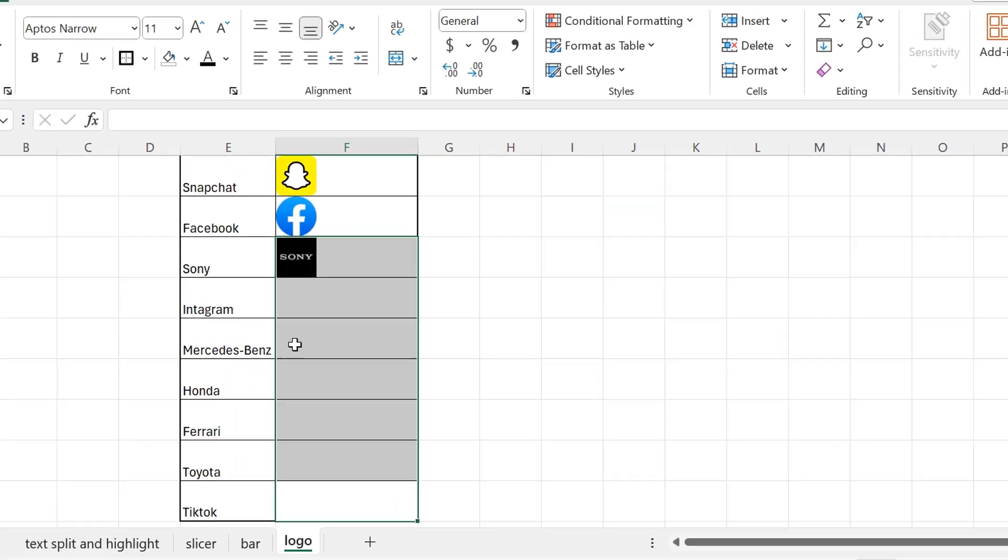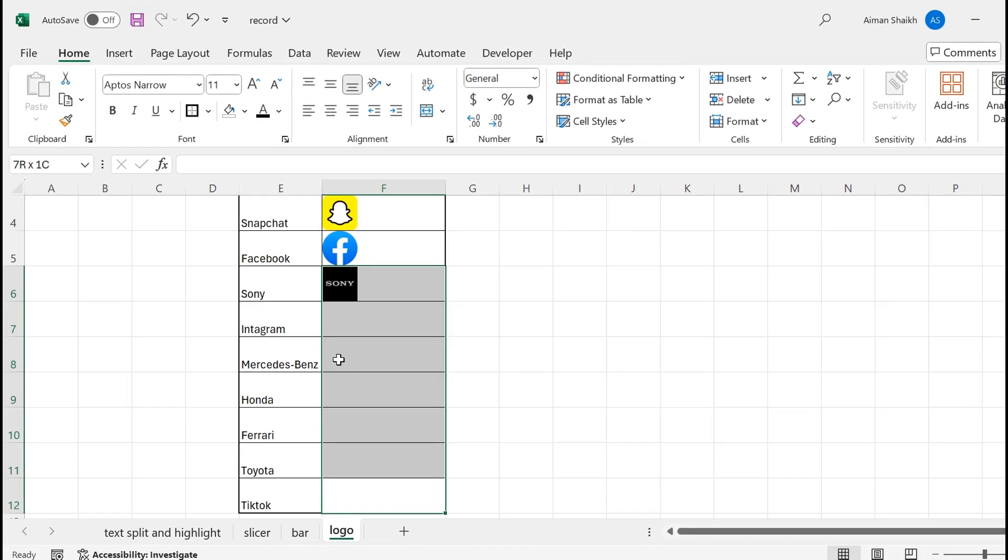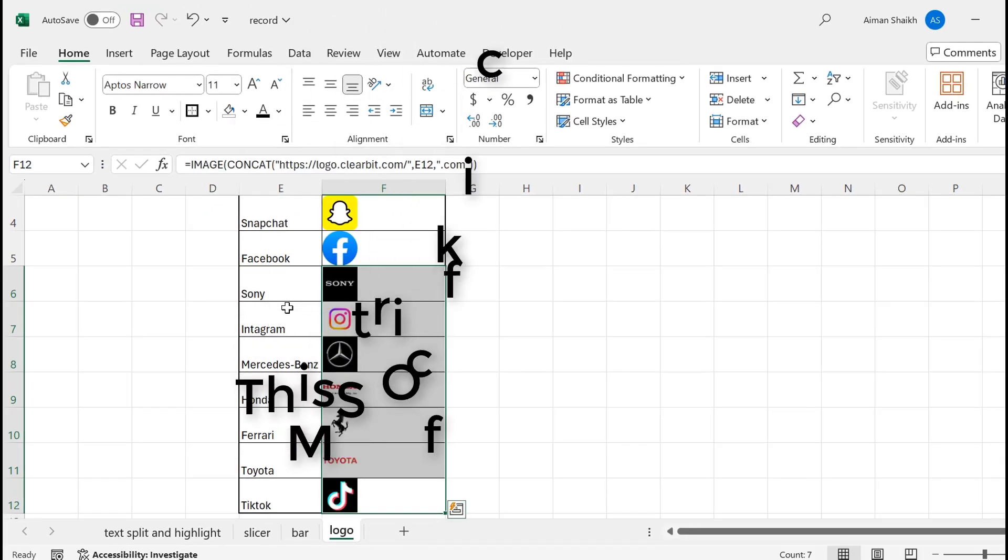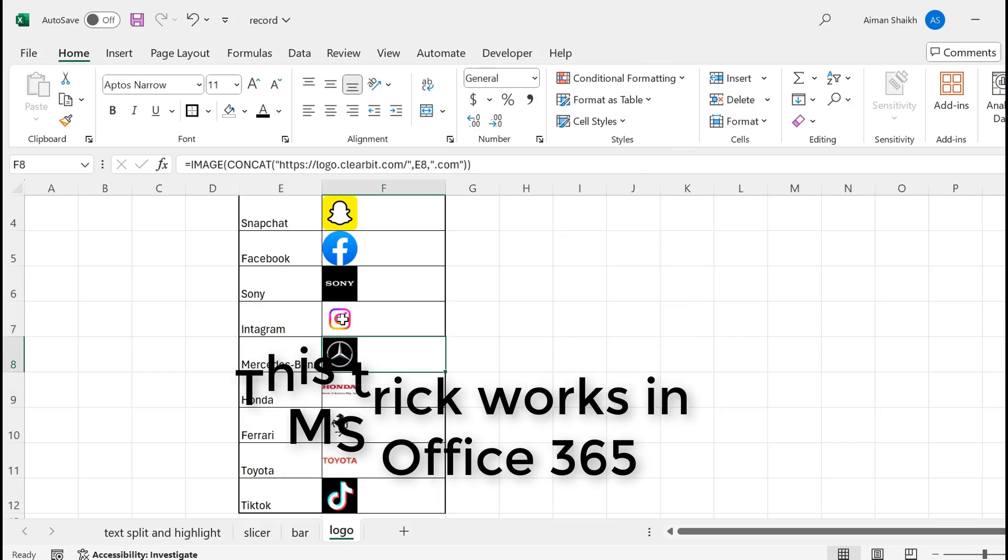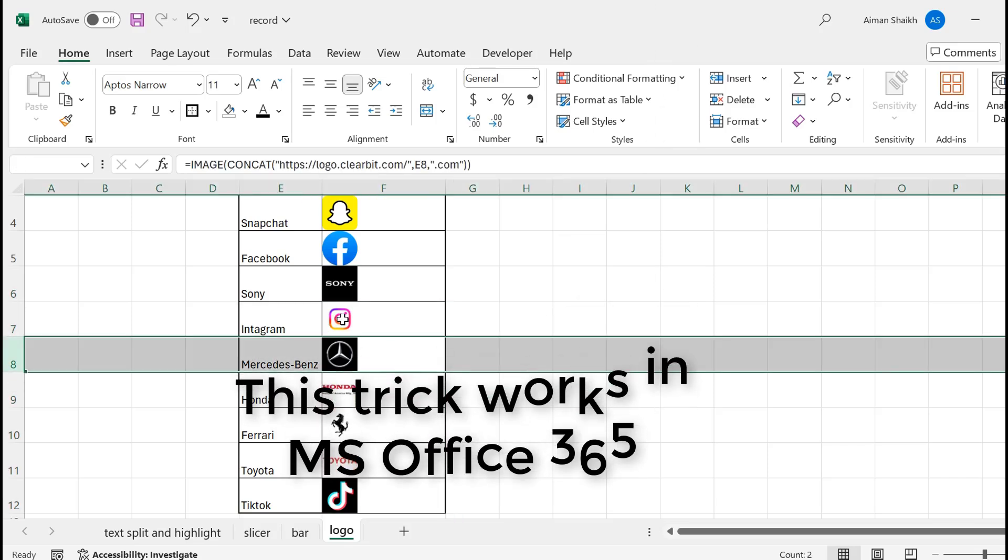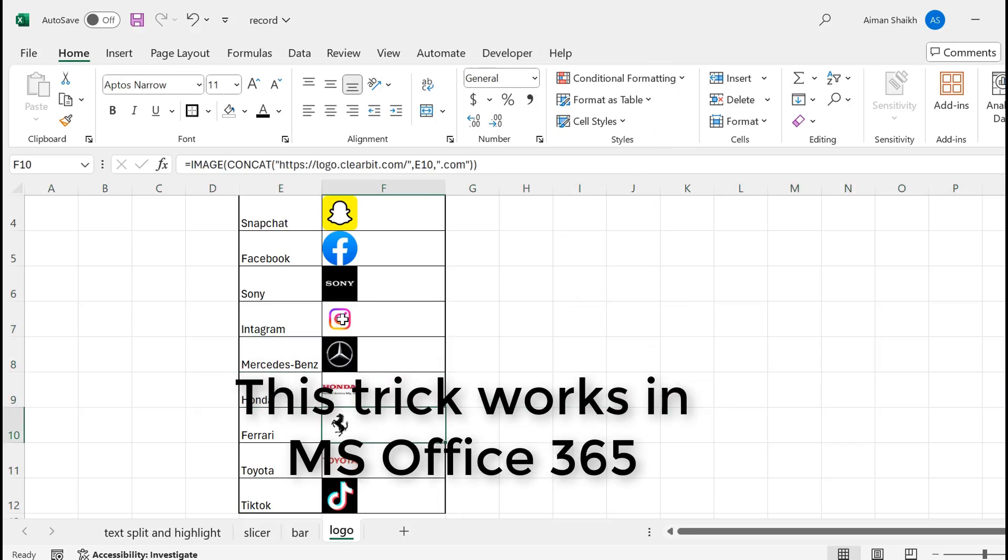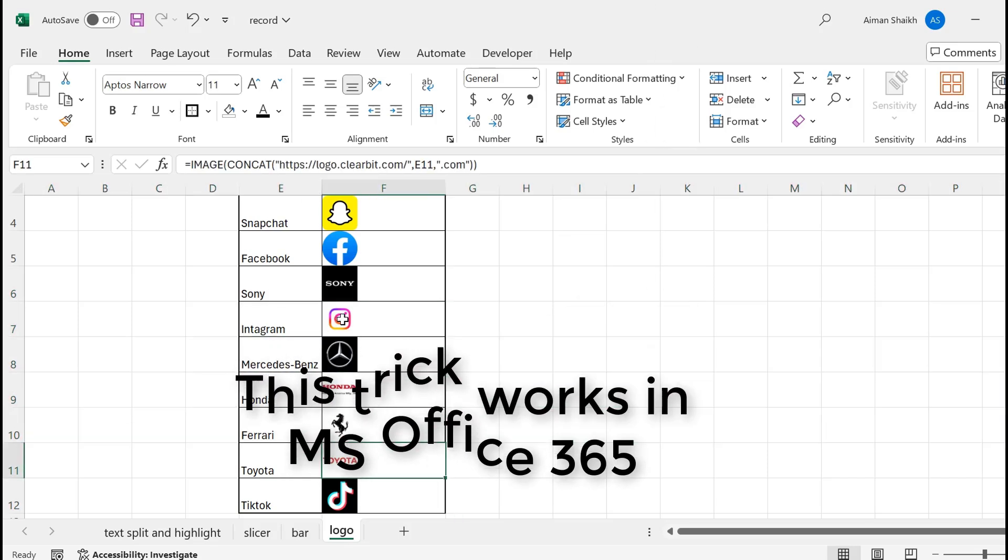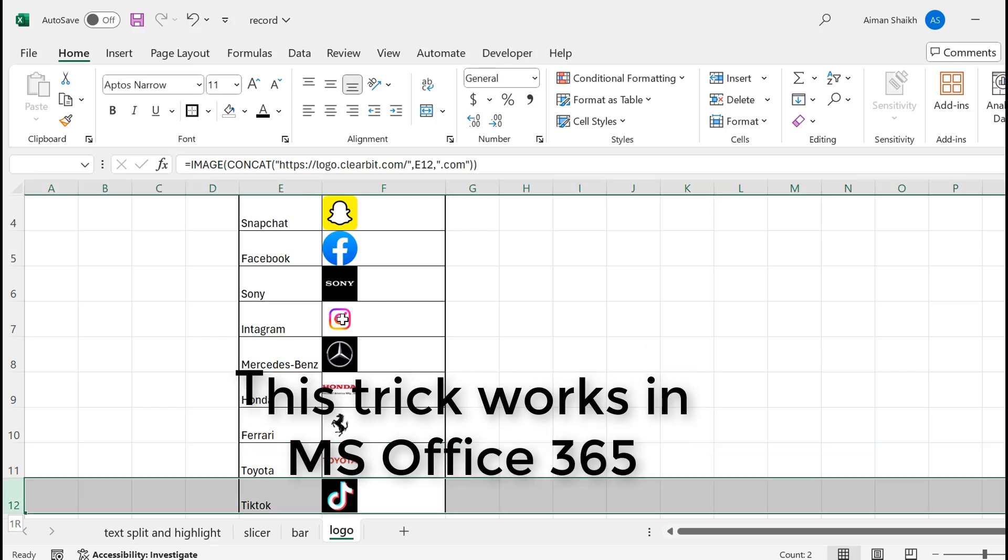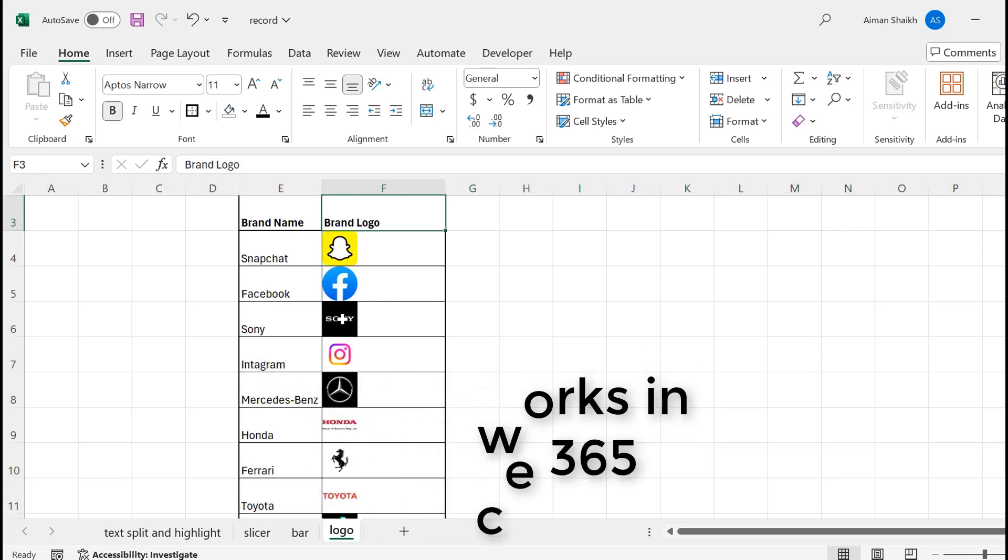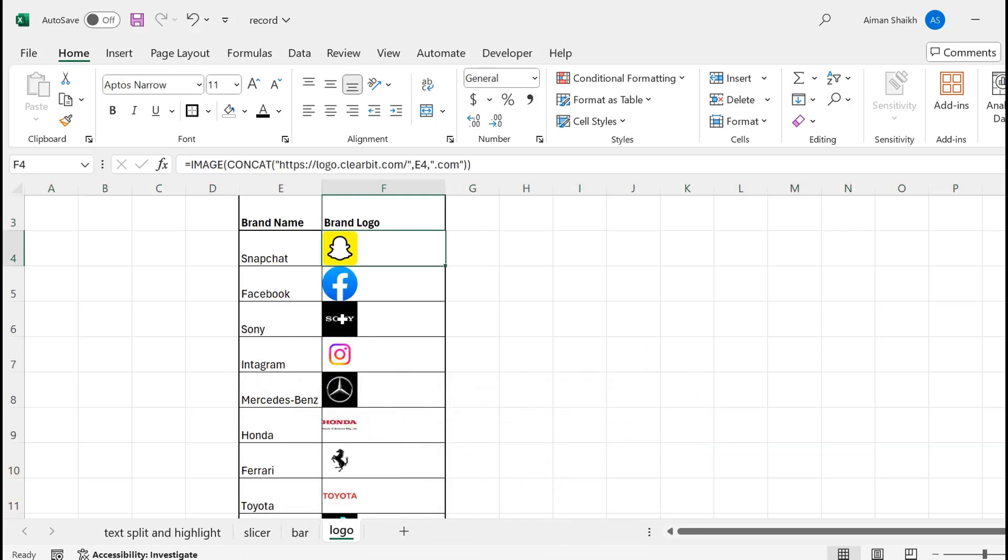Same way, I will select the range which I want to drag the formula to and I will press Ctrl+D. You can see we have Instagram, Mercedes logo, Honda, Ferrari, Toyota, and TikTok. So you can have any logo which you want.